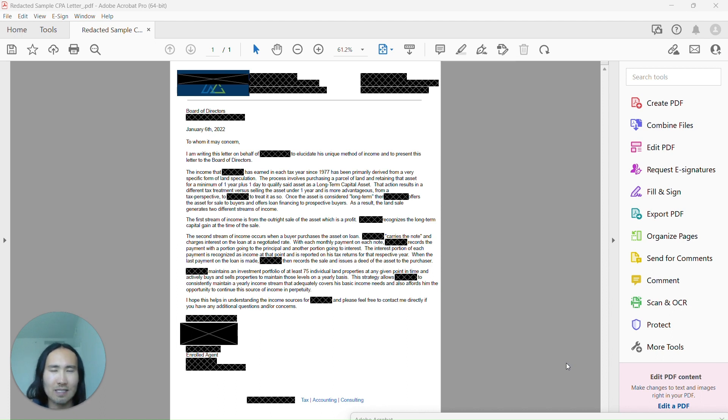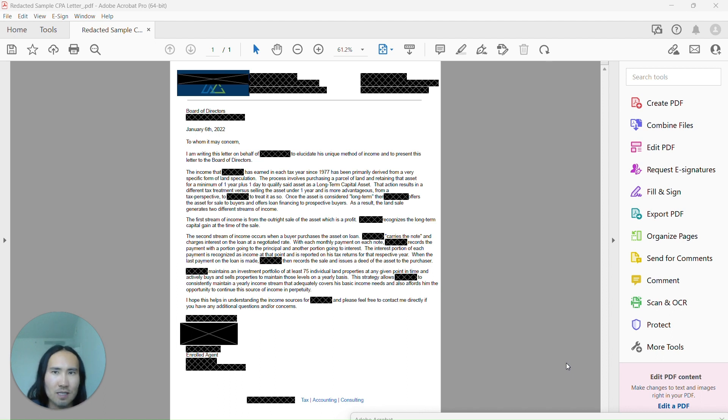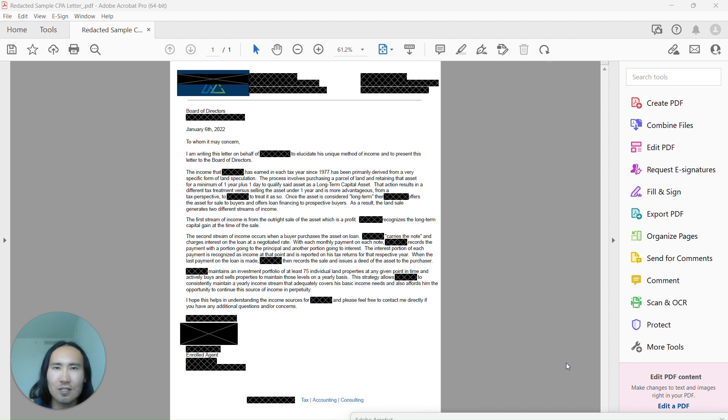In this particular case, the CPA letter is quite useful in getting approval for a potential buyer because his source of income is a bit more non-standard.